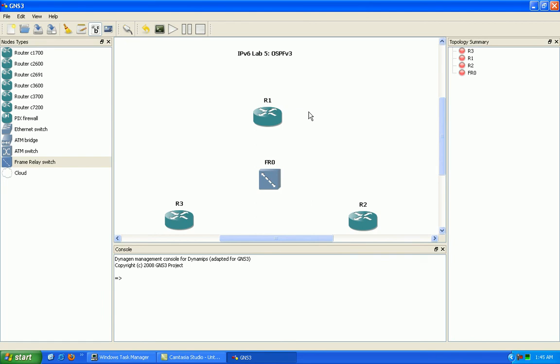So OSPF v3, just a little background on it. It's still using protocol number 89. All the timers and the network types are all still there and they're all the same as OSPF v2 running IPv4.